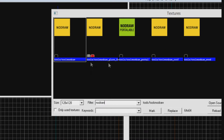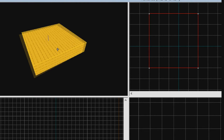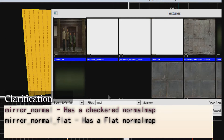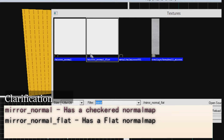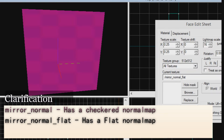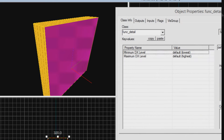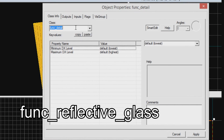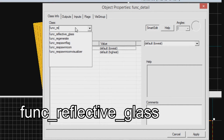Find the texture no draw, and what you want to do is make a block of no draw — this is going to be your mirror. Go to the texture browser and look for textures named mirror_normal and mirror_normal_flat. Pick one of the two textures and apply it to one face of the brush. With the brush selected, press CTRL+T, then change it from a func_detail to a func_reflective_glass.